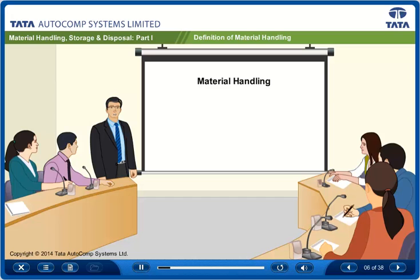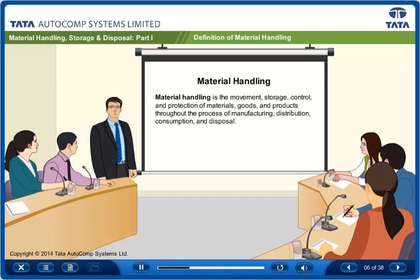Material handling can be defined as follows. Material handling is the movement, storage, control and protection of materials, goods and products throughout the process of manufacturing, distribution, consumption and disposal.